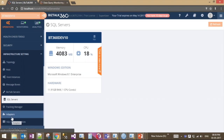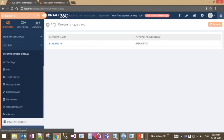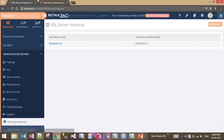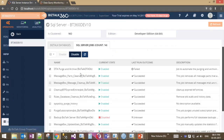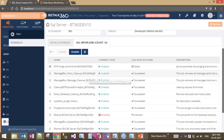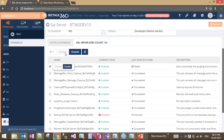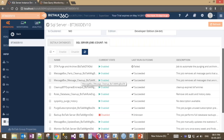The next feature is SQL server jobs. Under SQL server instances, previously only the list of SQL jobs was shown. With this release, you can now enable or disable SQL server jobs directly from BizTalk 360, without having to navigate to the SQL server itself.